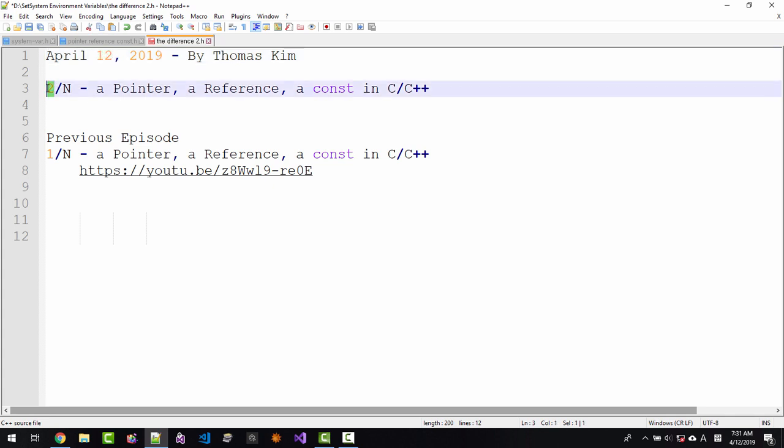This is my second episode about pointer, a reference, a constant in C and C++, possibilities in C++.